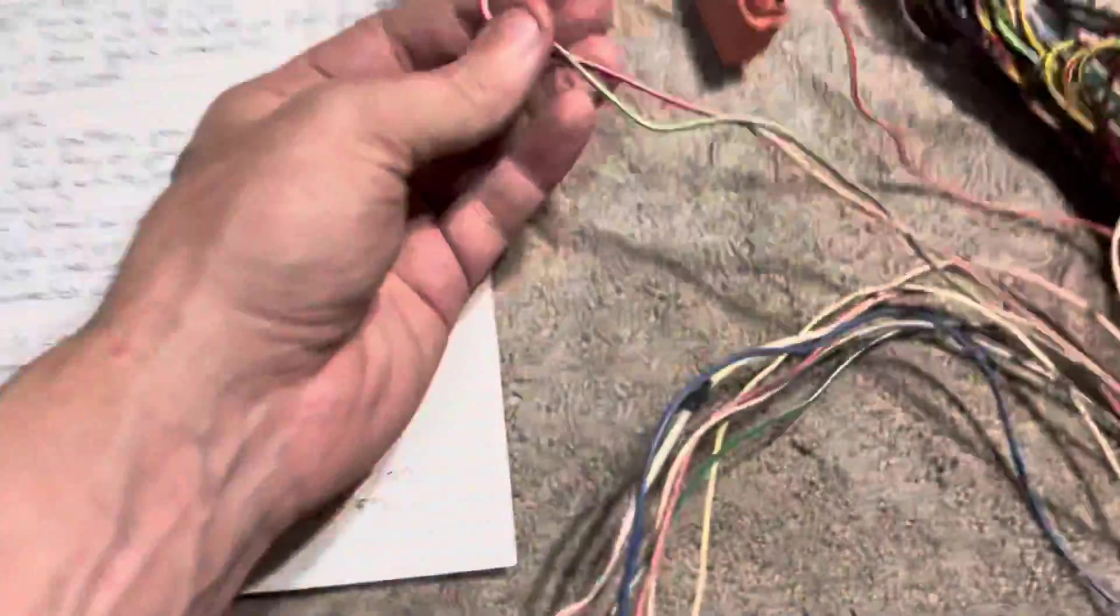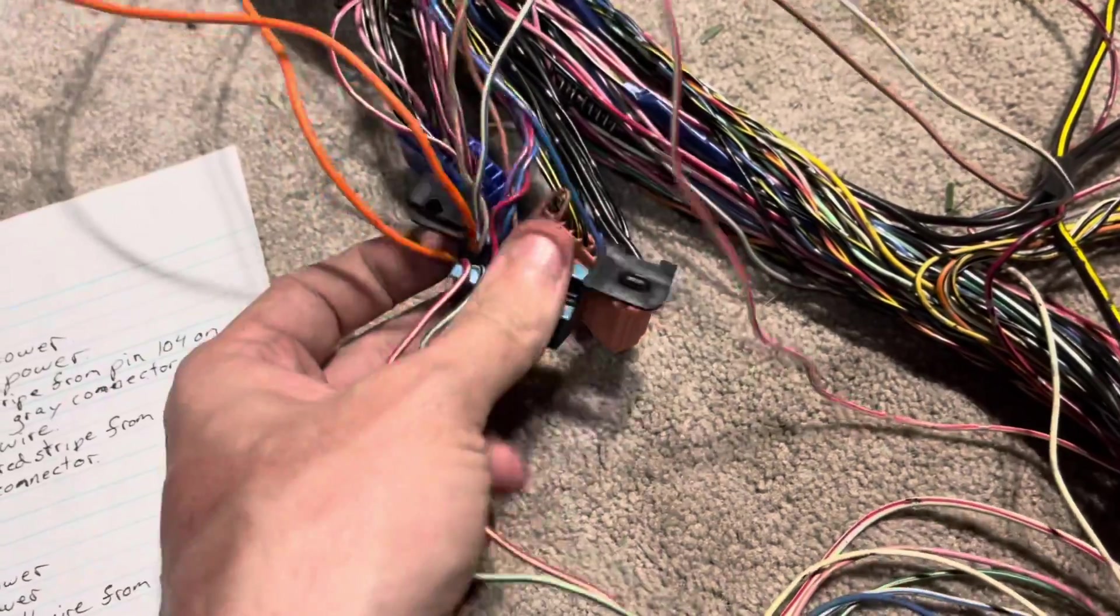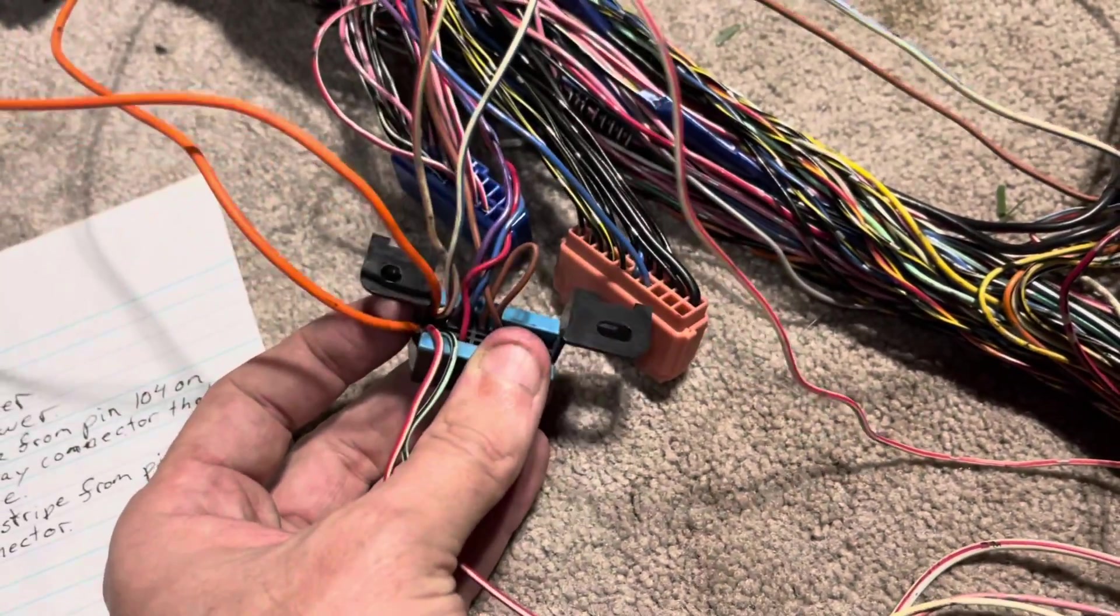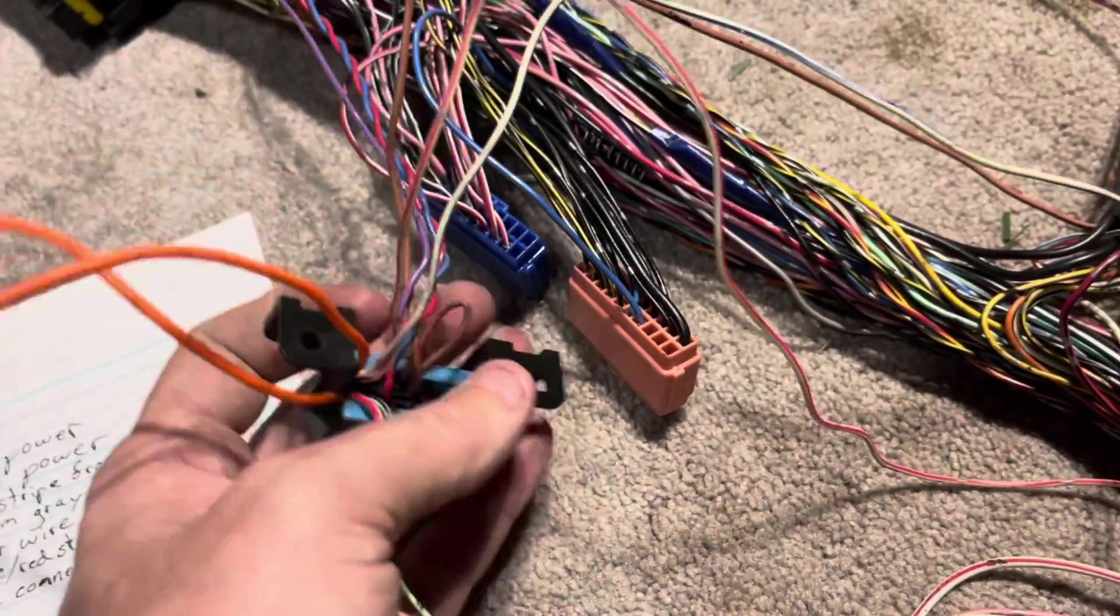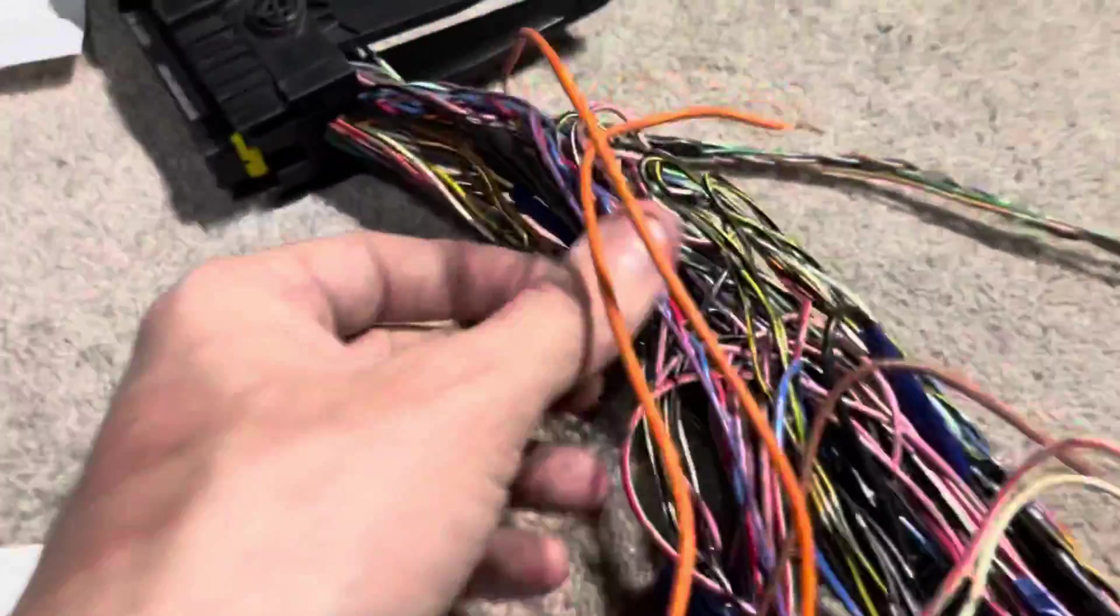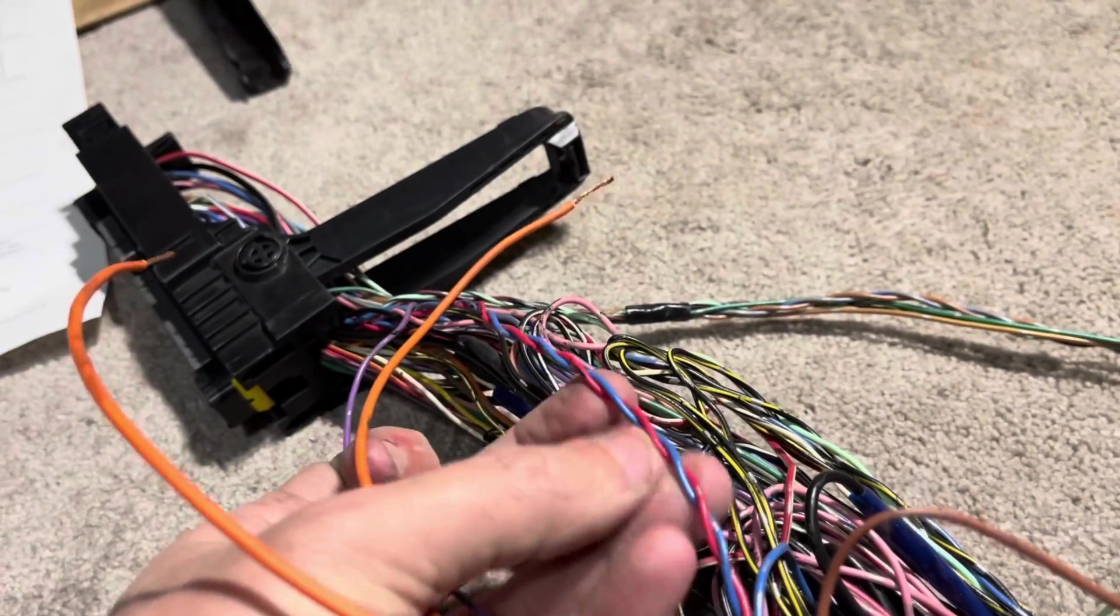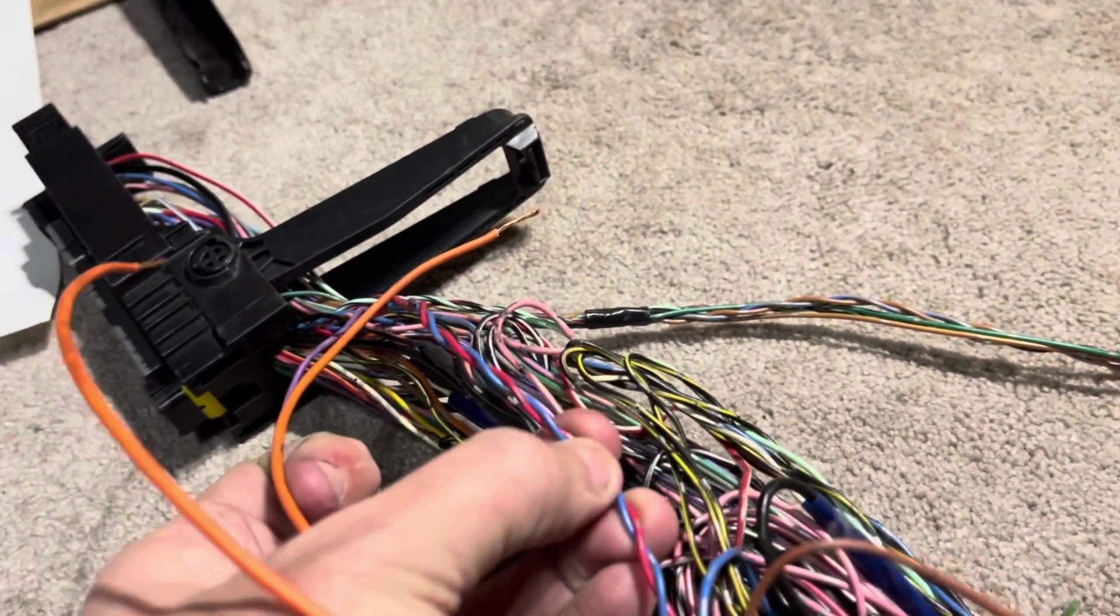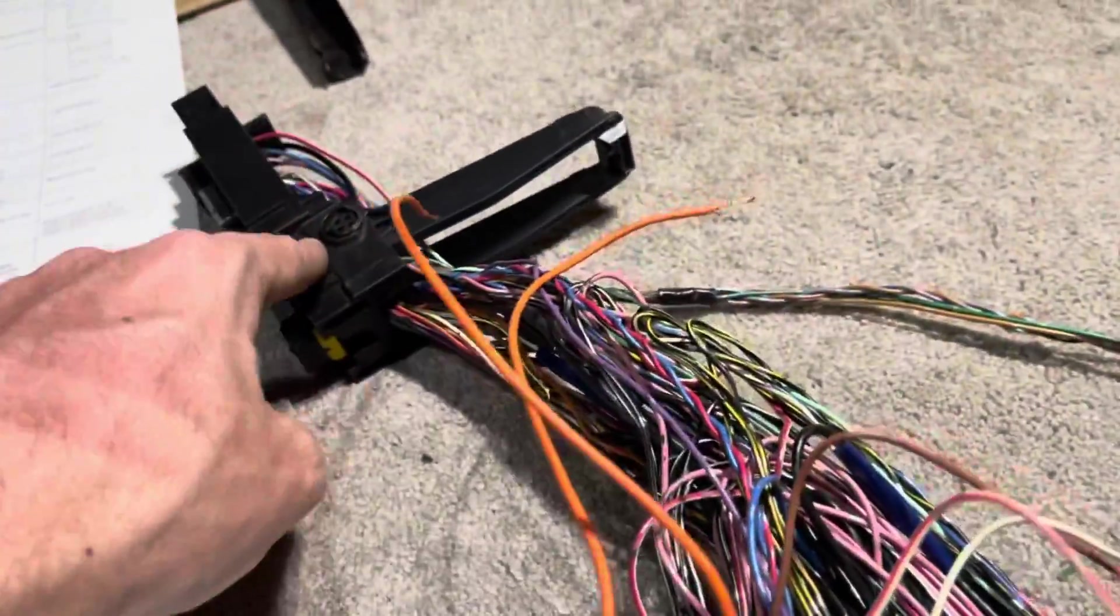The same thing with some of these data connectors, they're kind of bunched up in there and it's honestly not a good way to do it. So you have your data line, that is your high low data line. Those are for your CAN bus system so that the OBD connector can actually communicate with the ECU.